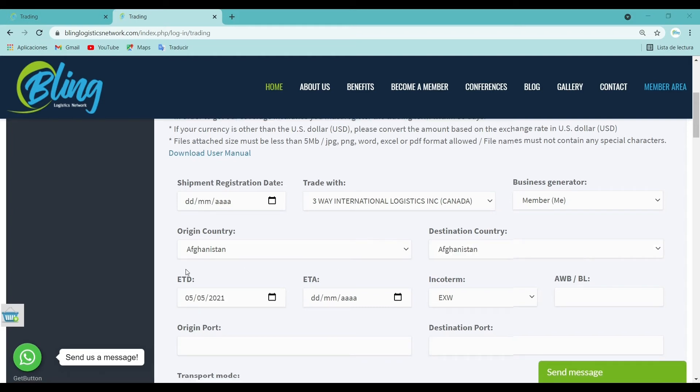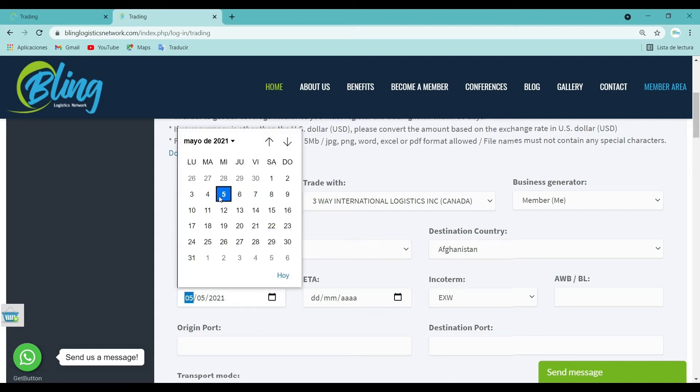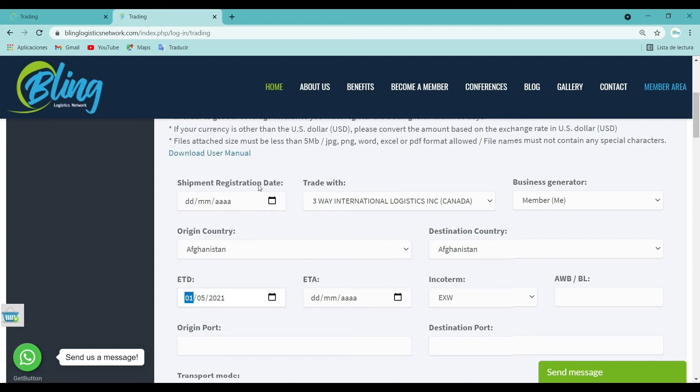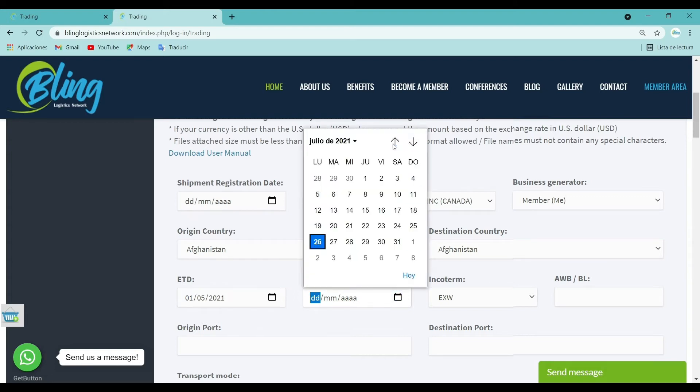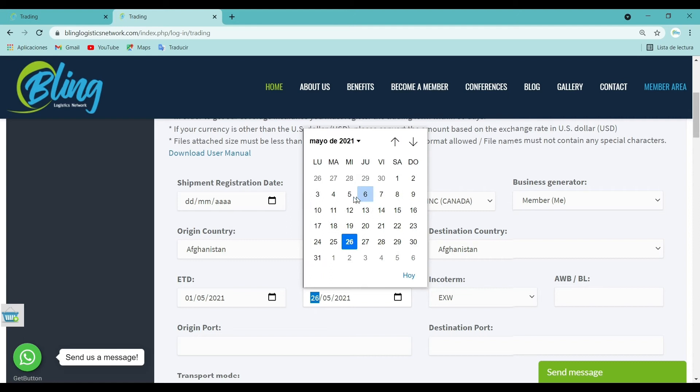Estimated time of departure: Choose the date at which cargo is expected to start. Estimated time of arrival: Choose the date at which cargo is expected to arrive.